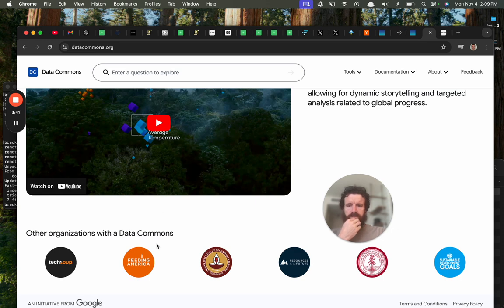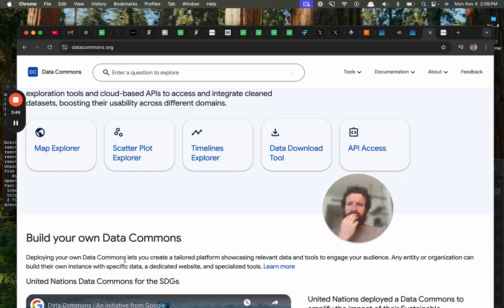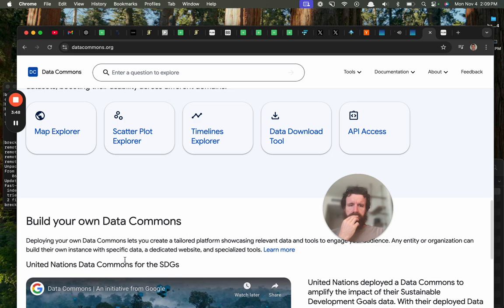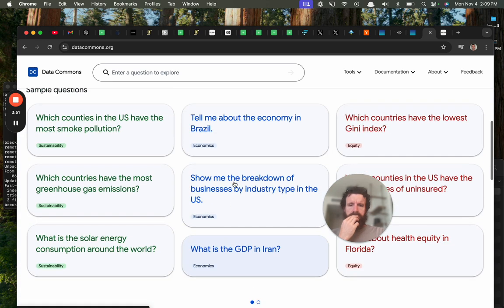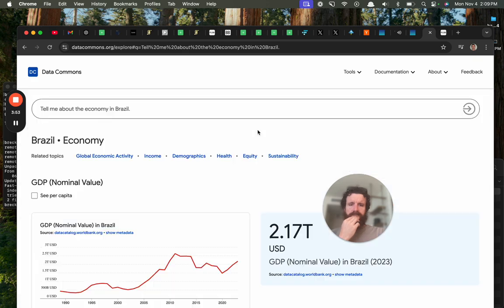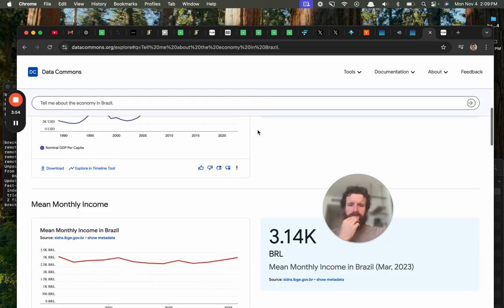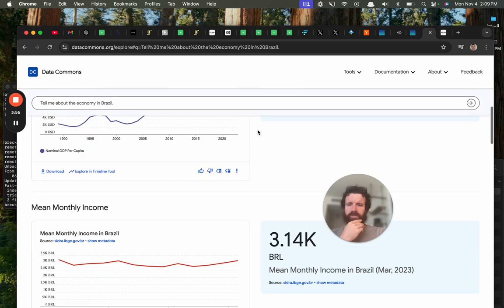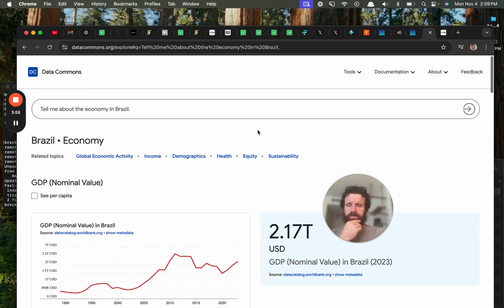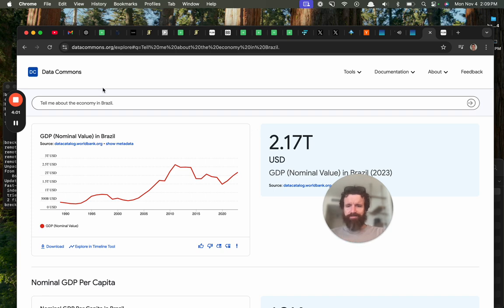Other organizations with a Data Commons. An initiative from Google. Oh, this is Google? Geez, I would not have expected this to be Google. Oh, this one's fast. How is the other one so slow? This one's blazing fast. Yeah, okay, this is what I would expect.